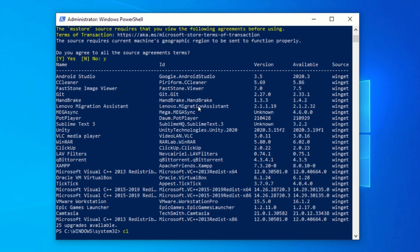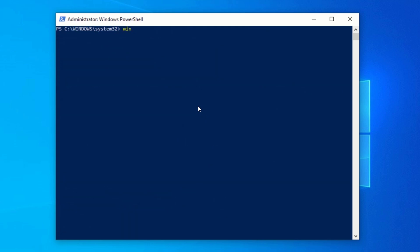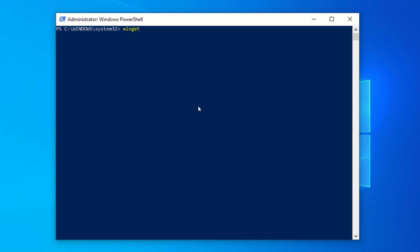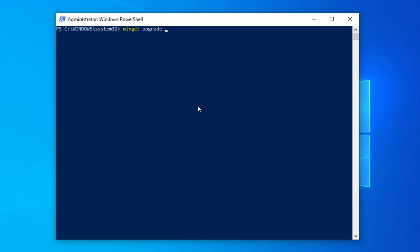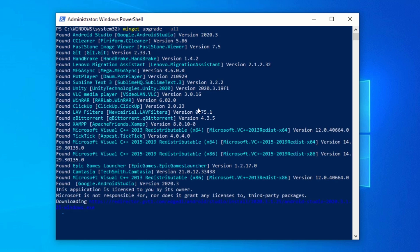Now, to automatically update these installed programs to their latest versions, type the following command: Winget upgrade --all, and press Enter. After pressing Enter, Windows Package Manager will automatically download the new versions of all the outdated programs and install them silently to your computer. This might take some time, so just relax and let the process complete. After the process is complete, your programs will be updated to their latest versions.